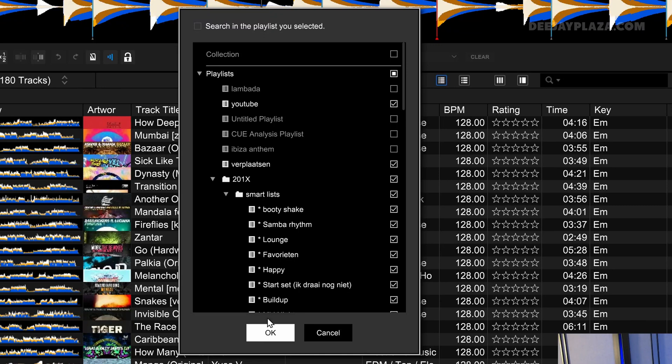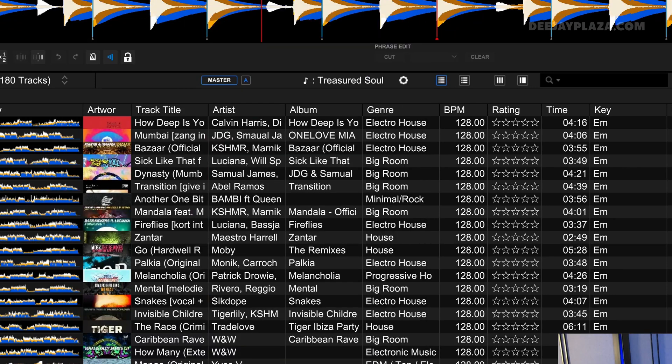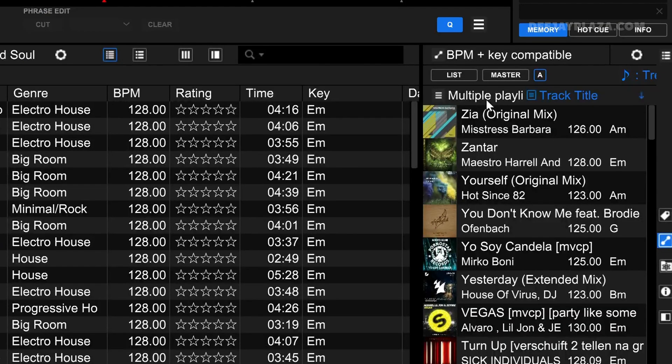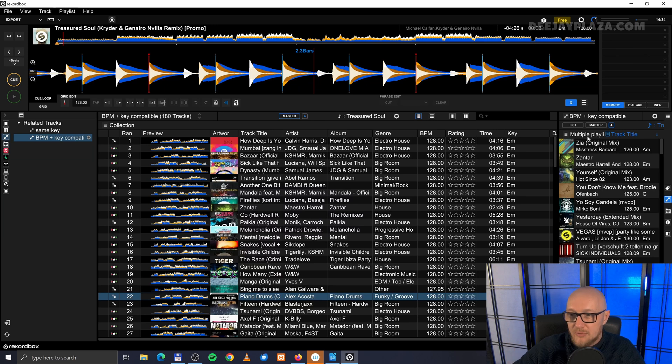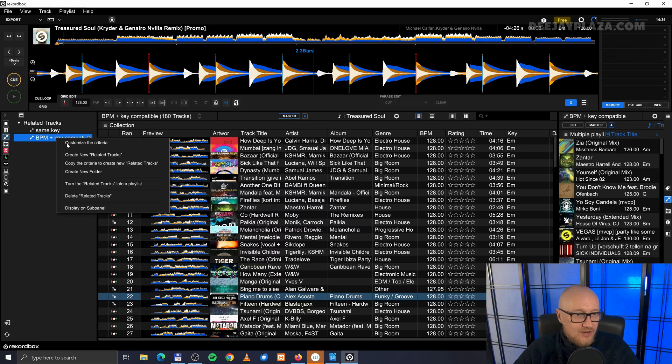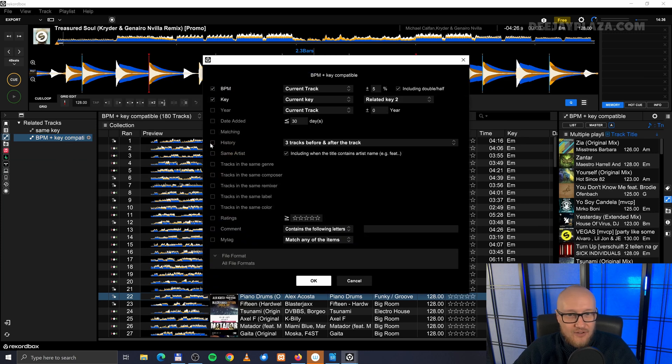And now I selected only the folder 2010. And let's click OK. And then you see here multiple playlists, and so it searches through multiple playlists instead of your whole library.